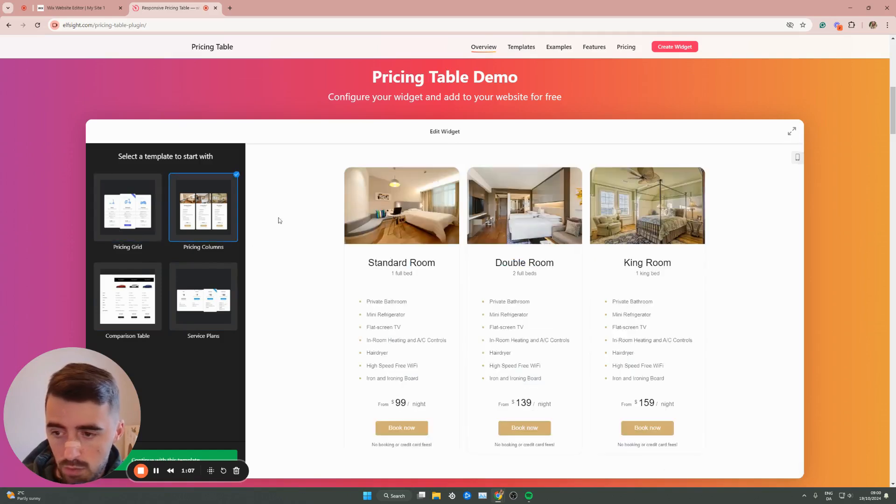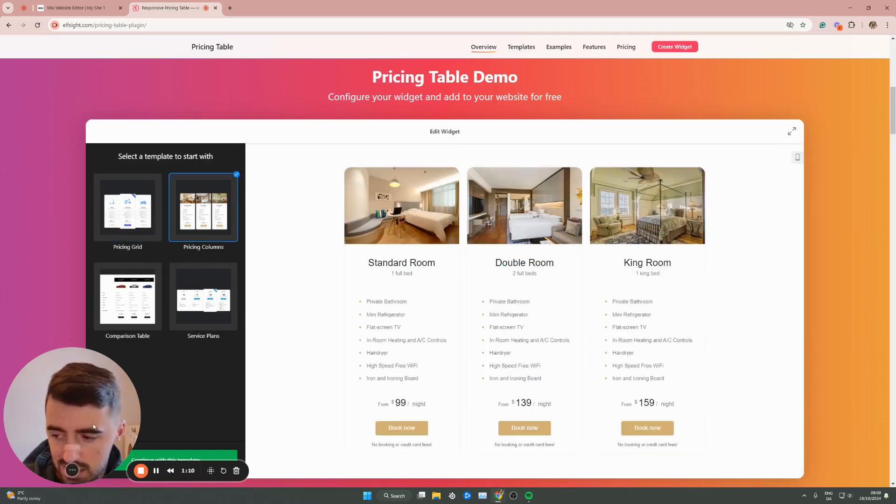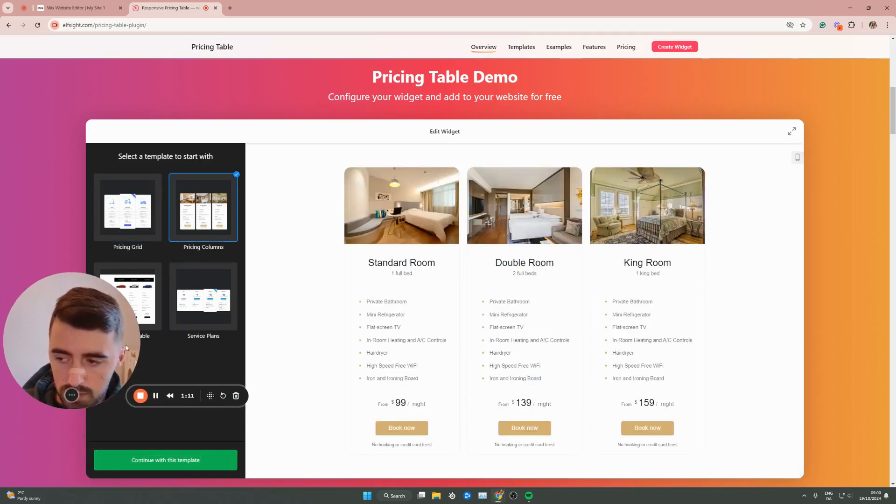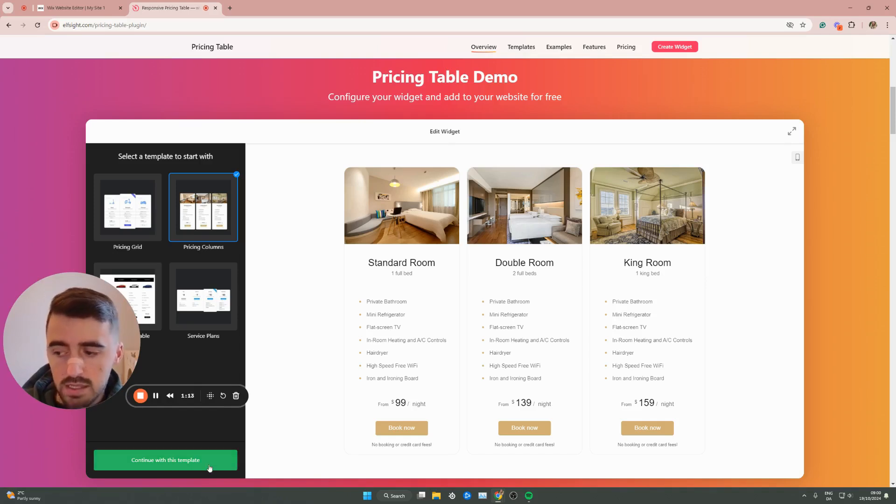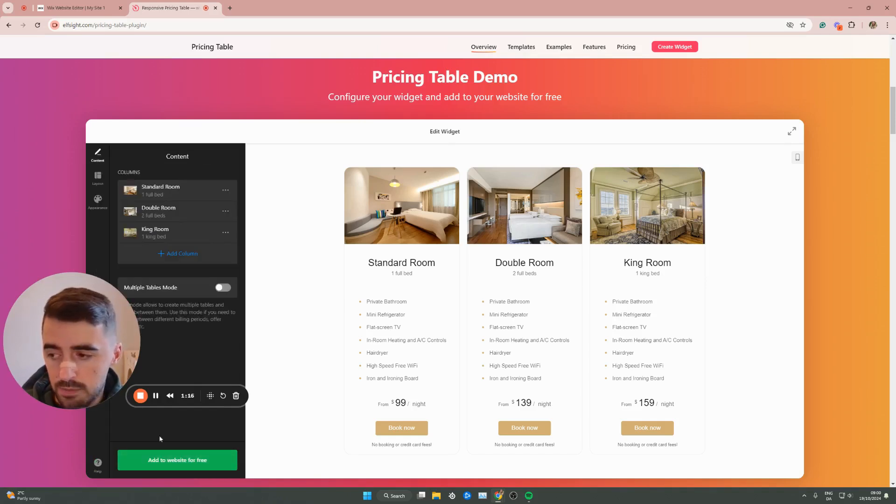Choose the one that best resonates with what you try to achieve. In my case, I'm going to go for pricing columns like these because they look really nice and clean. Then click continue with this template in the bottom left corner of the screen.